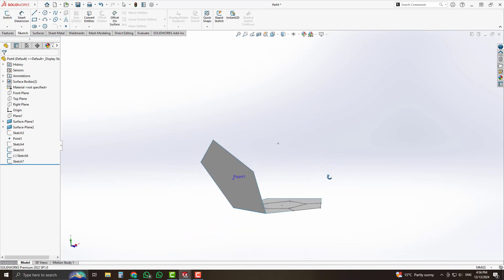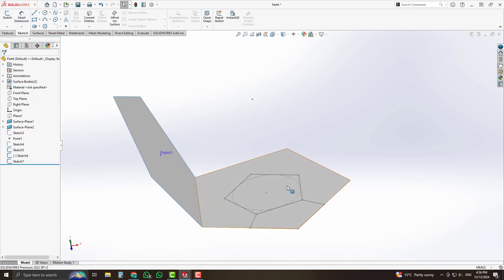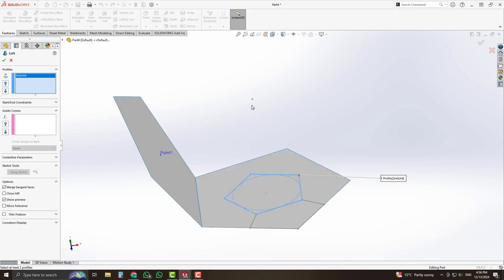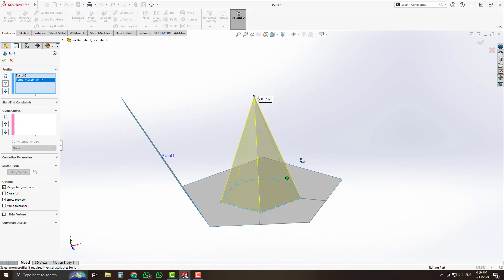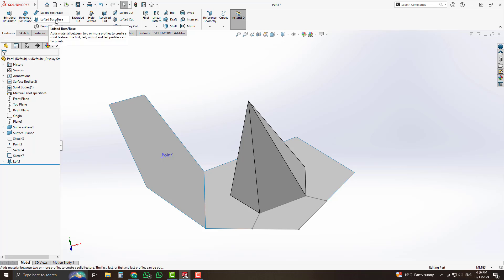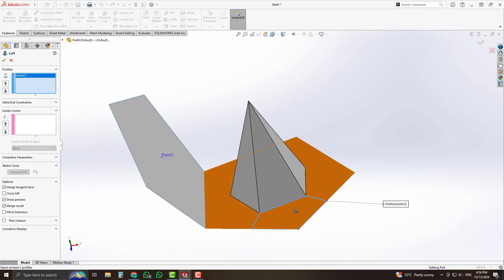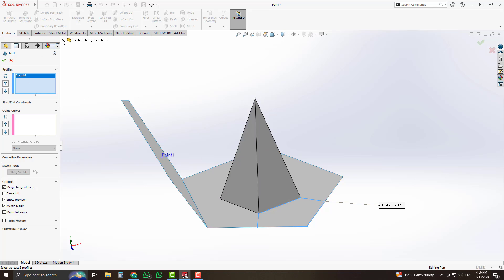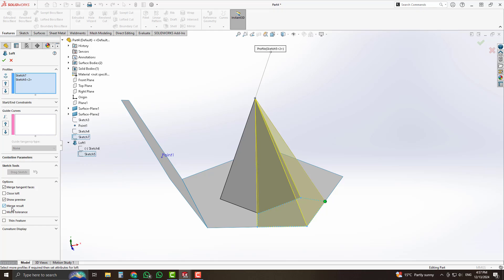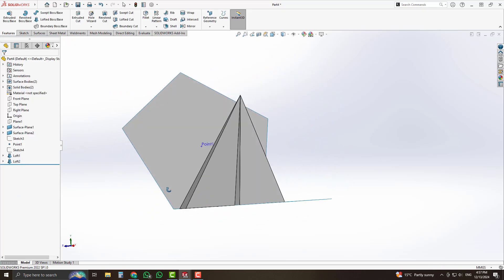Exit the sketch. From features, select the lofted boss base option and select these two sketches — a 3D formation is created successfully. Now select these two sketches again, select lofted boss base, uncheck the merge results option, and accept it. A second solid body is also created.